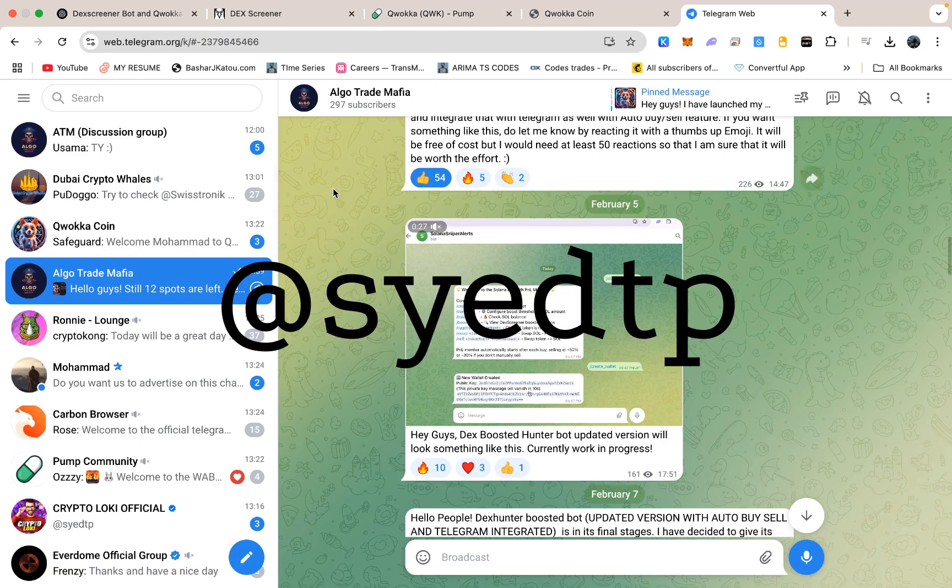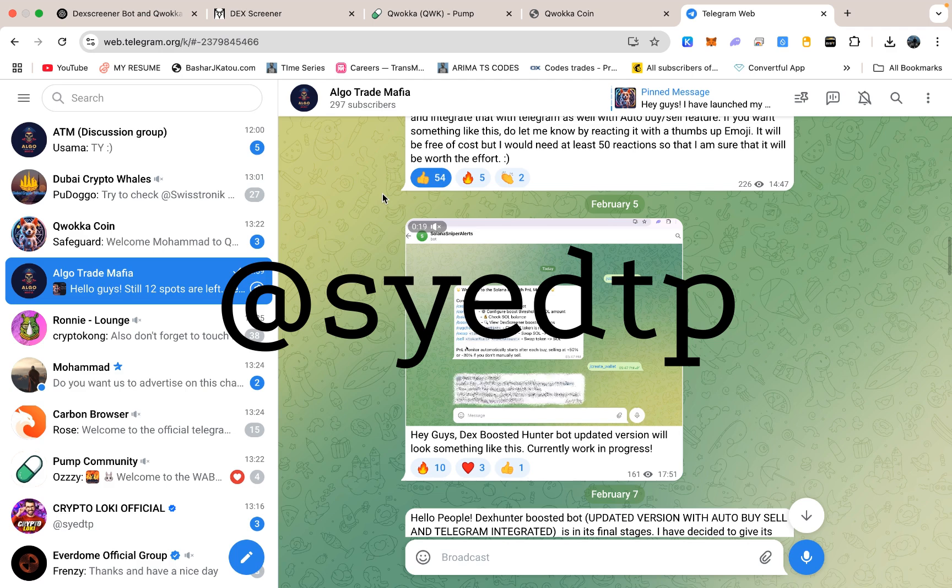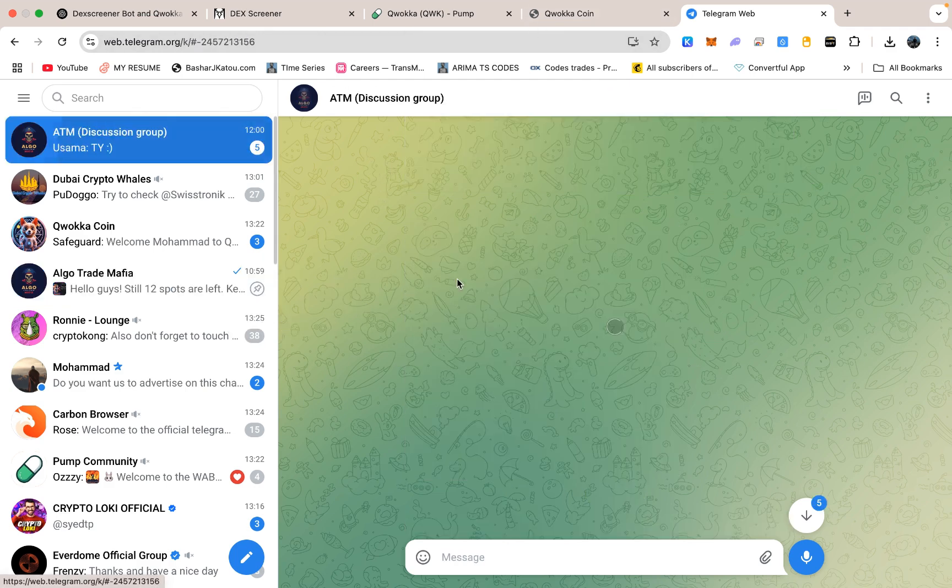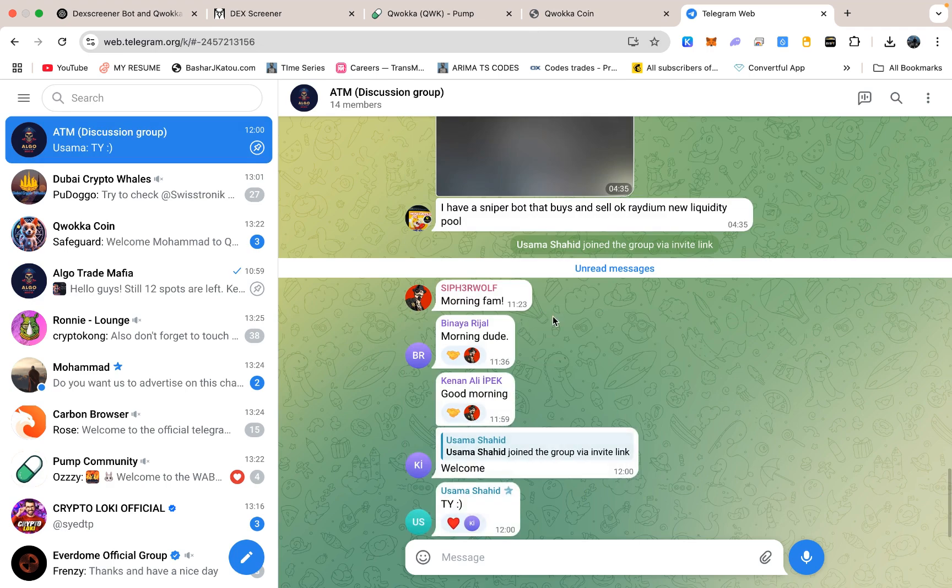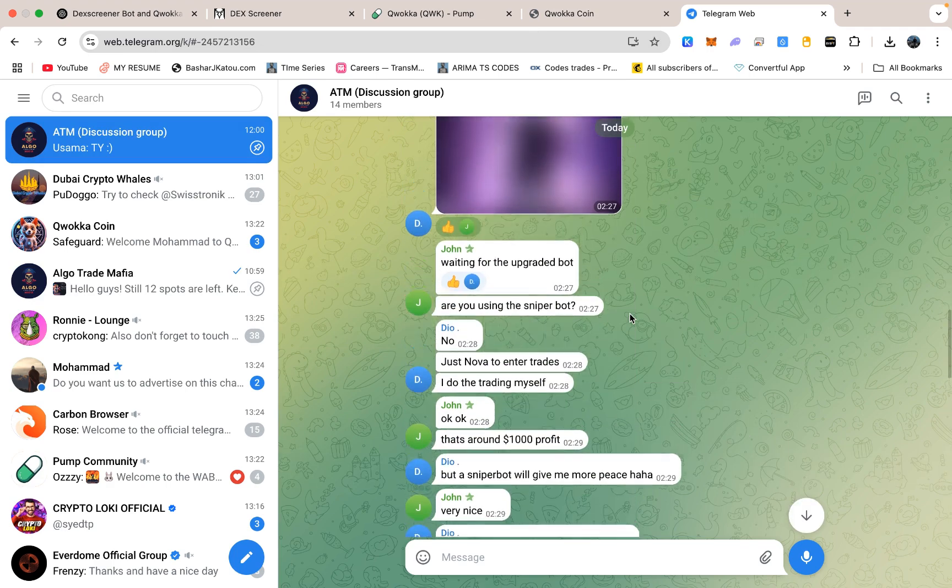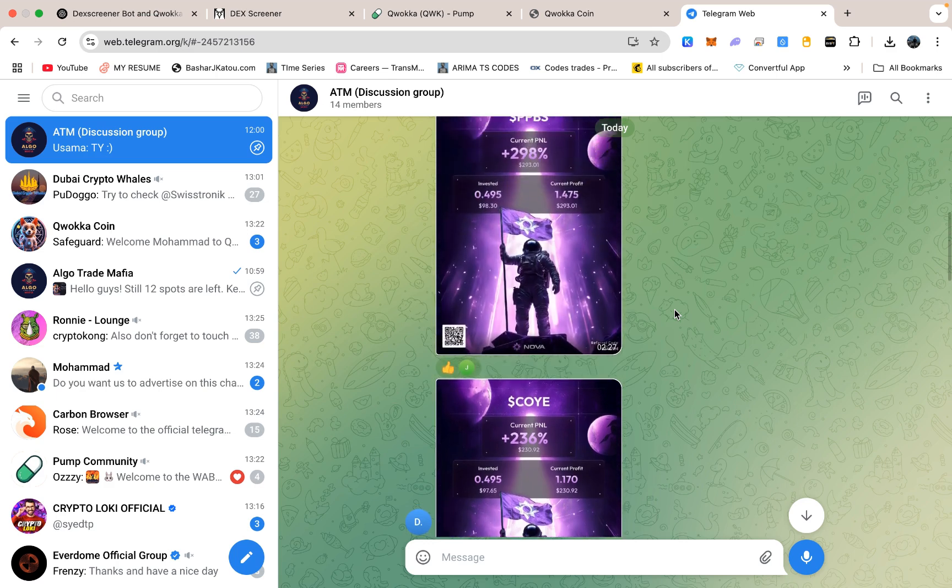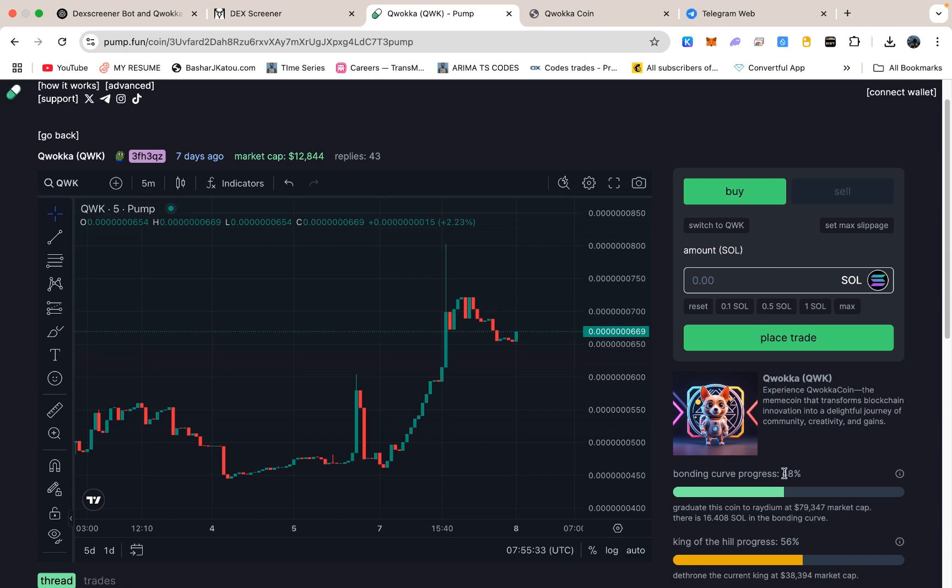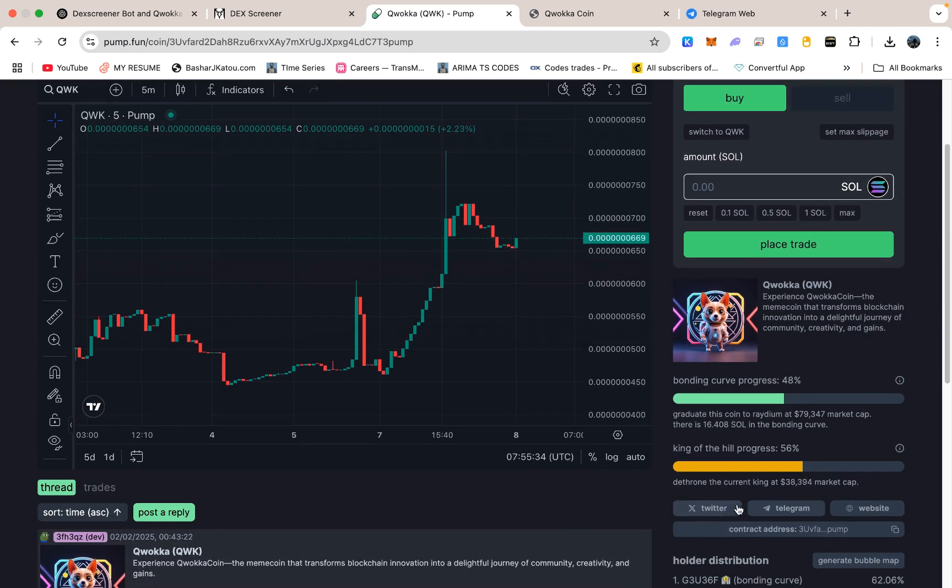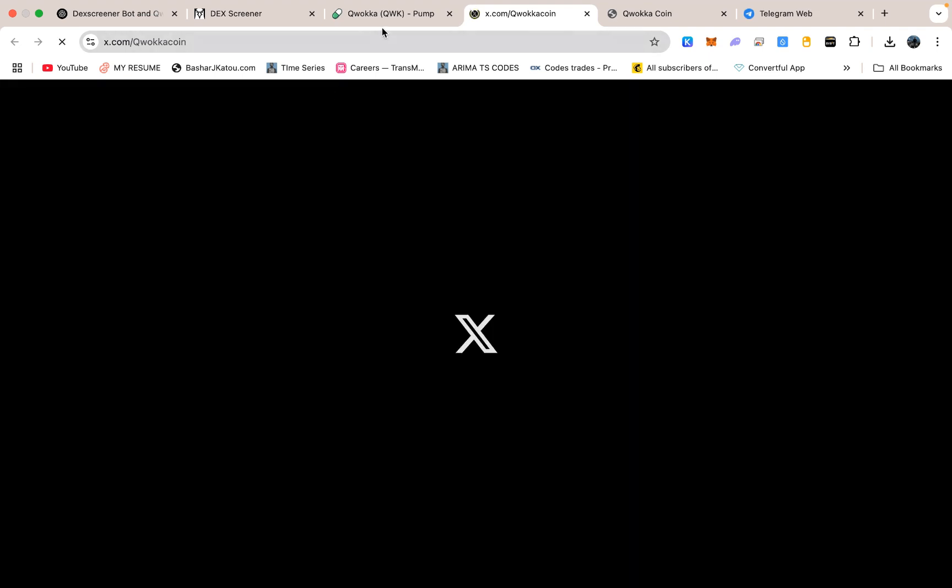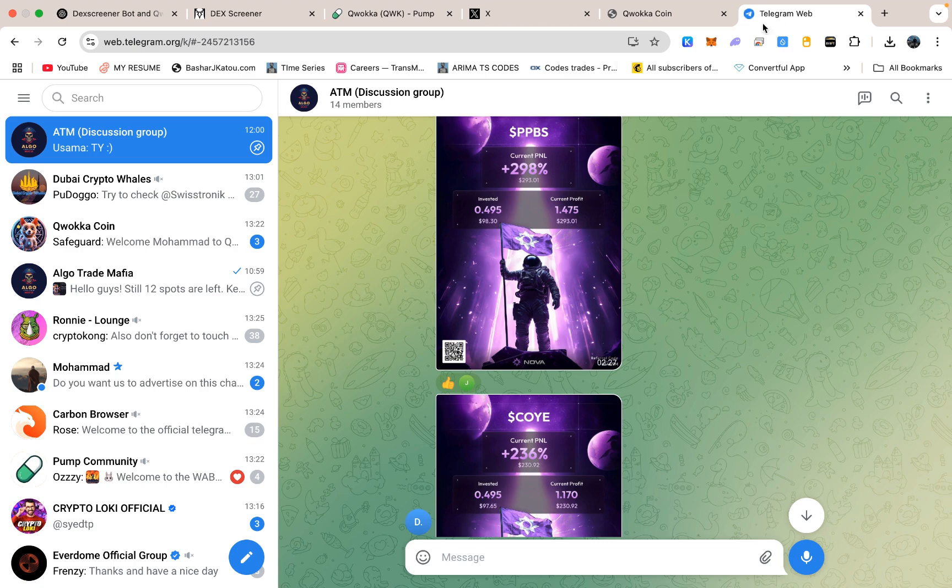Once you have bought the tokens, head to my Telegram chat by searching at the rate of symbol and then S-Y-E-D-T-P and send a screenshot of your holdings. I will then add you to my VIP group who will get access to the upgraded DexBoost Hunter bot. After that is done, you might want to swing by the Kwaka Coin Twitter page. We use Twitter to post quick updates, share memes, and announce any progress on things like bonding with Radium or new collaborations. I also recommend that you join the official Telegram group so we can chat more directly.